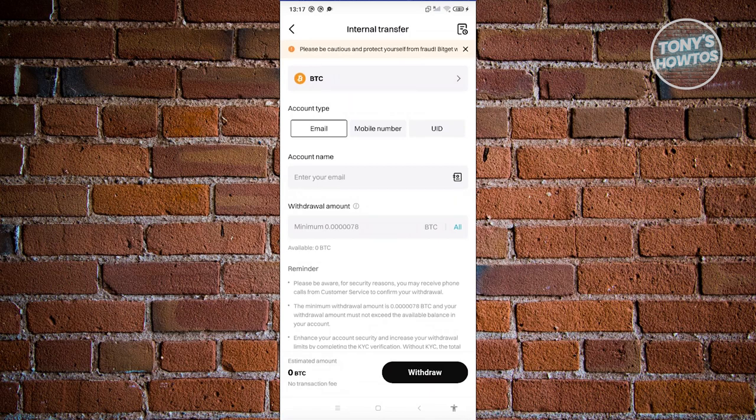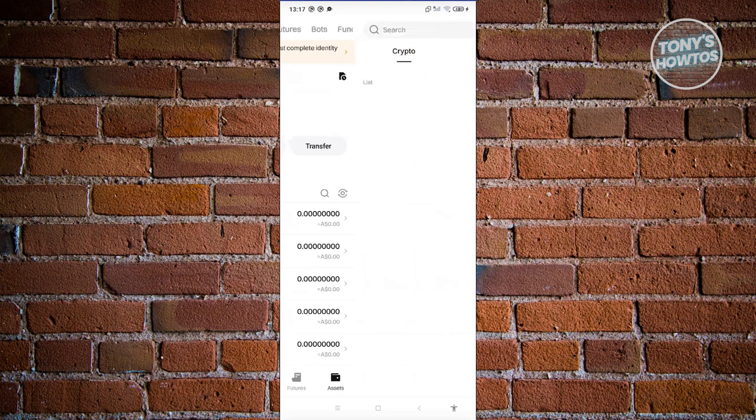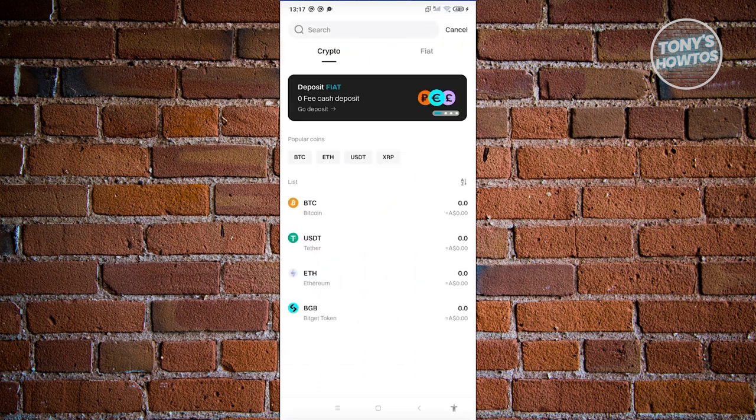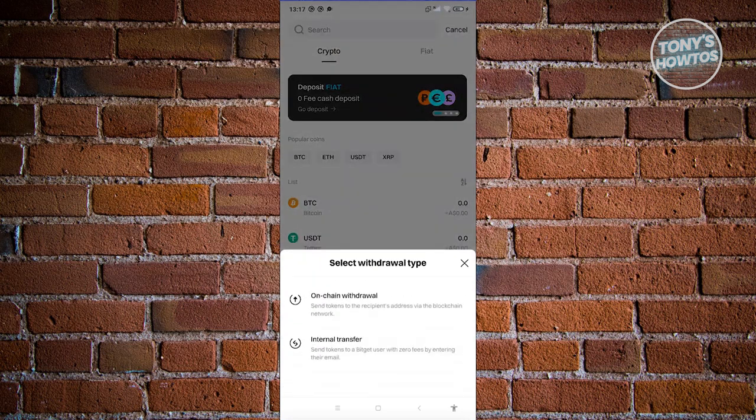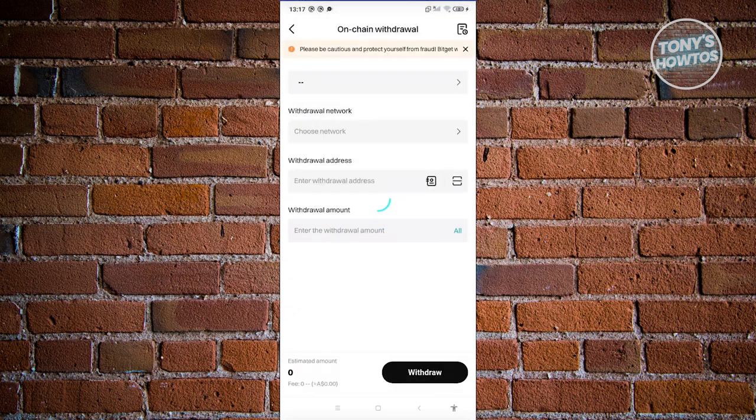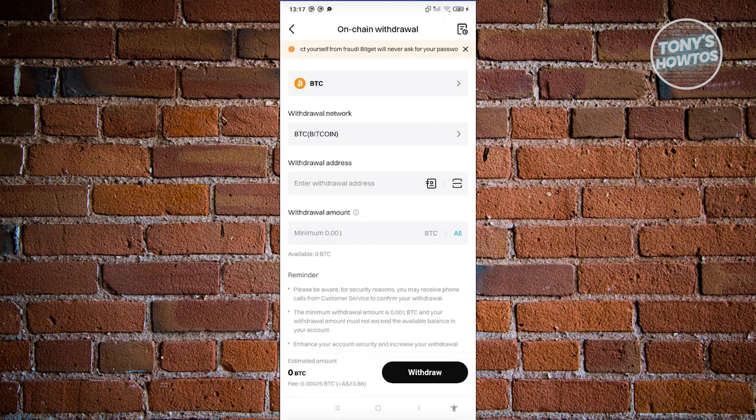Now in this case, if you choose the other method, like for example, we are going to use the on-chain withdrawal, you'll need to provide further information.